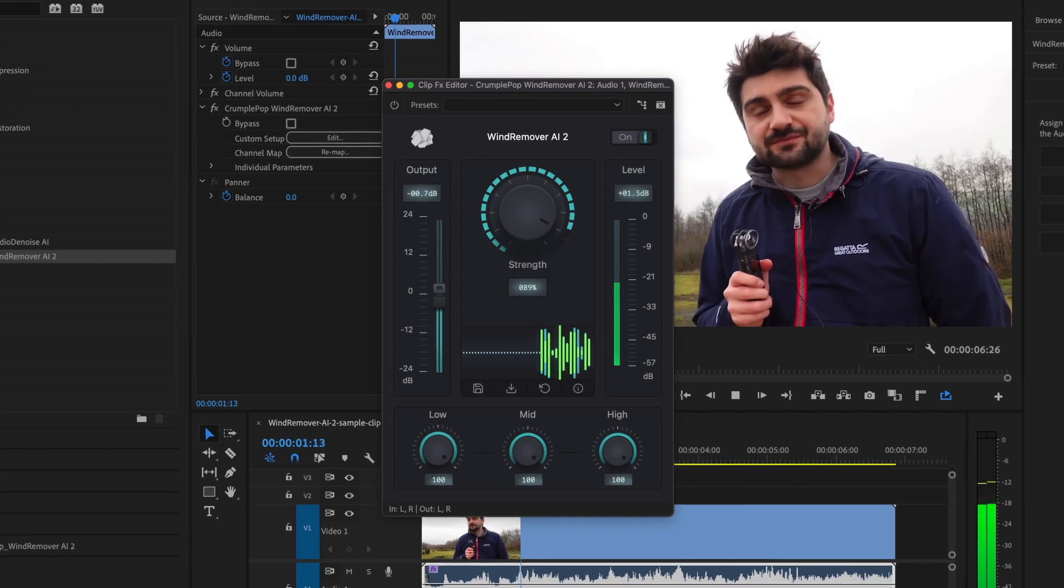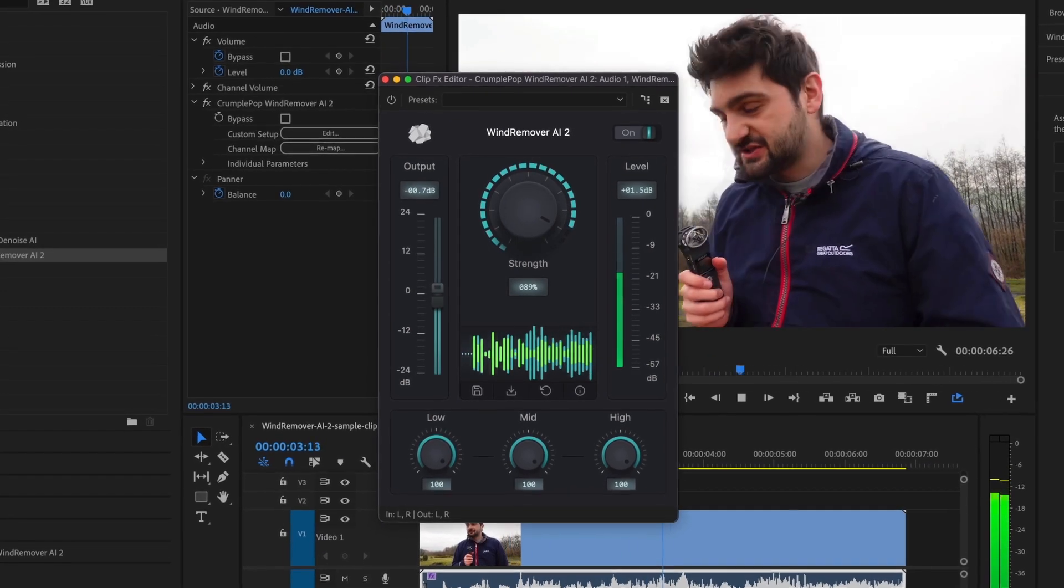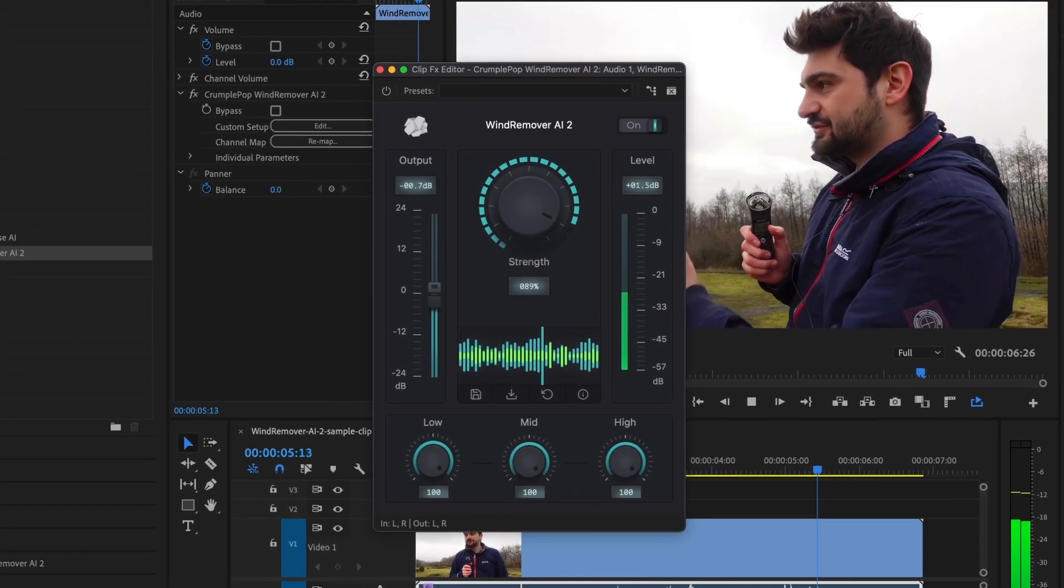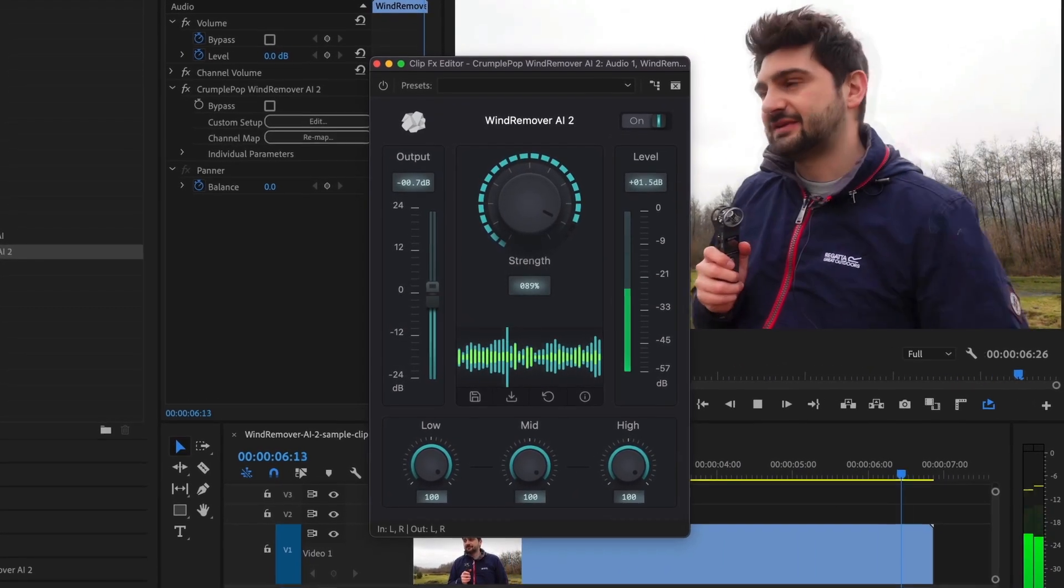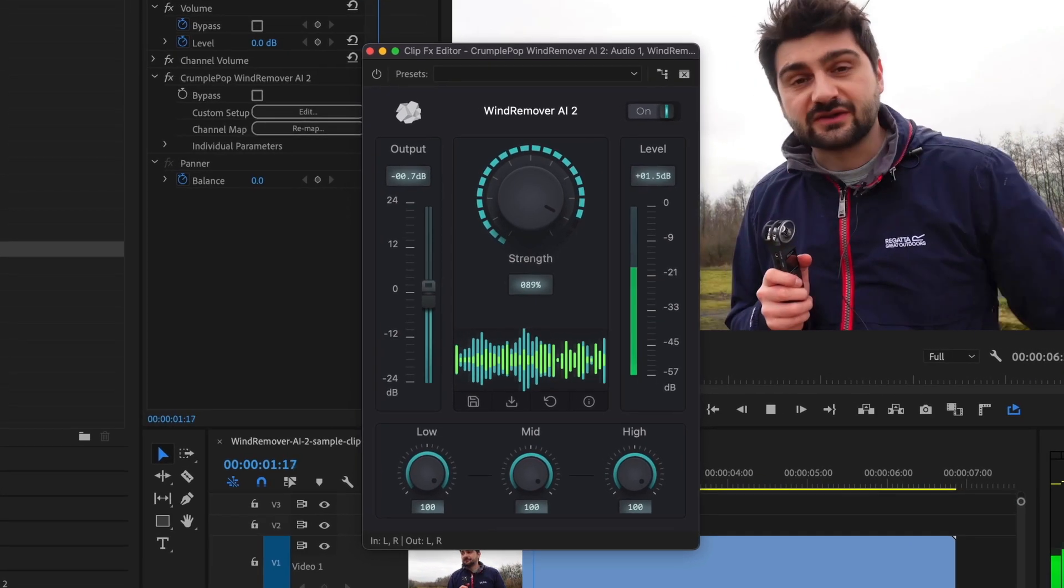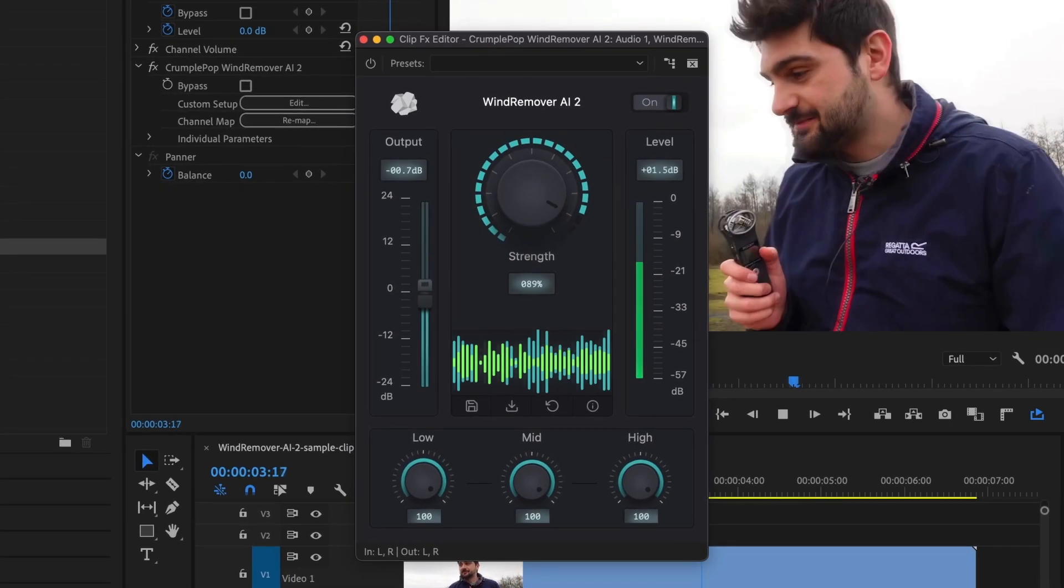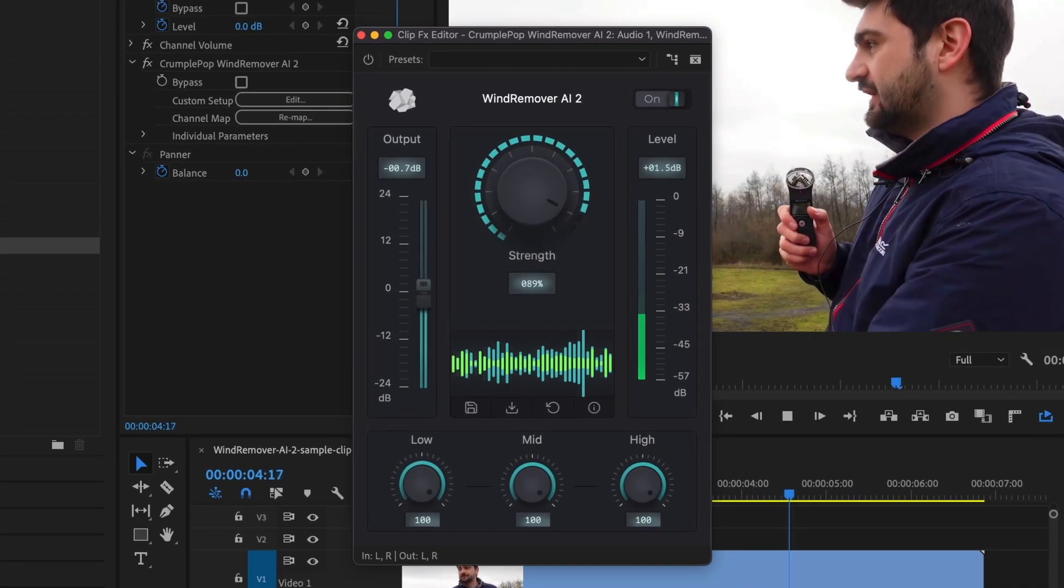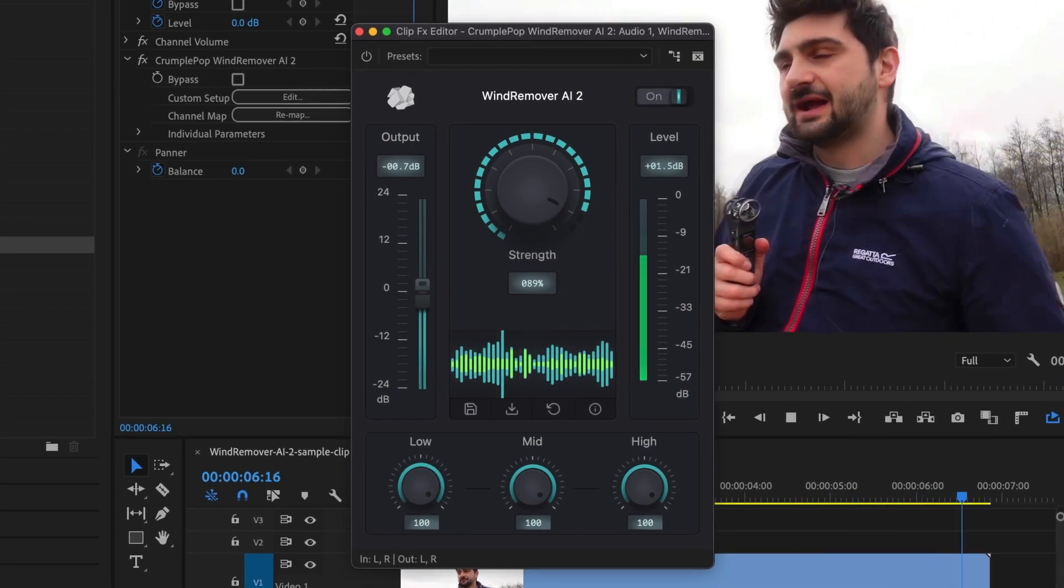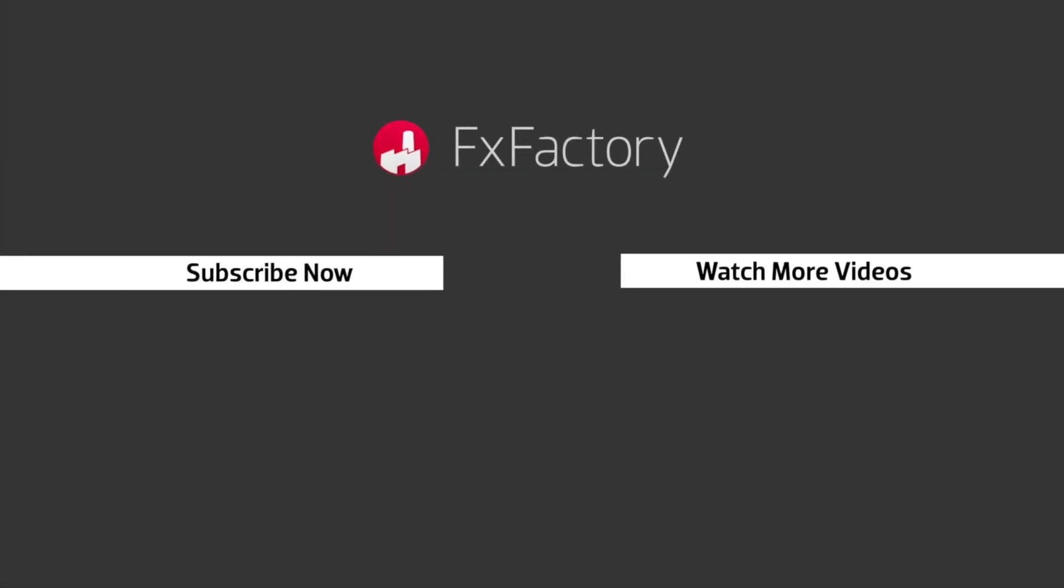CrumplePop Wind Remover AI is powerful, easy to use, and can be a lifesaver to remove unwanted wind noise from your audio. Every video editor, audio engineer, and podcaster should have it in their toolbox. Try out a wide range of great audio and visual effects at FXFactory.com.